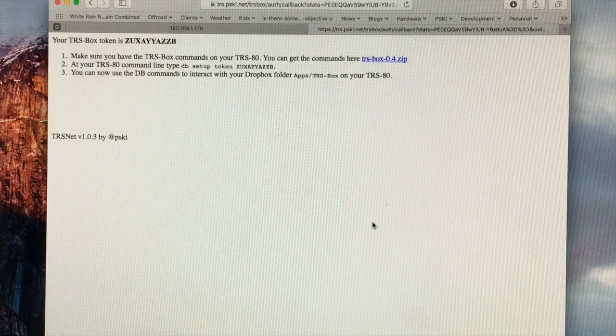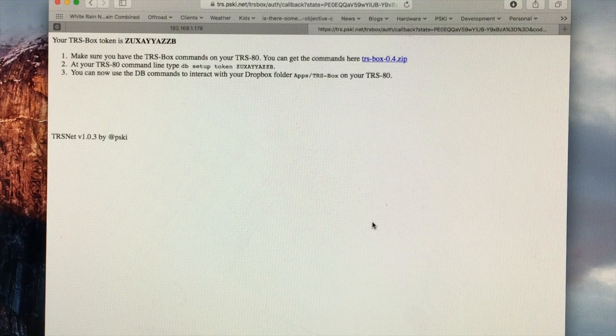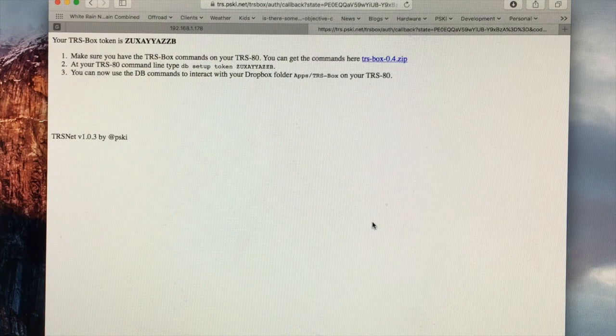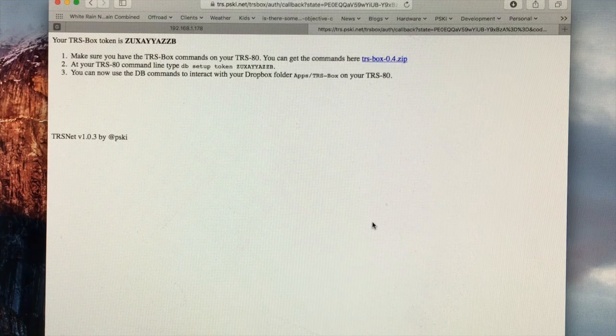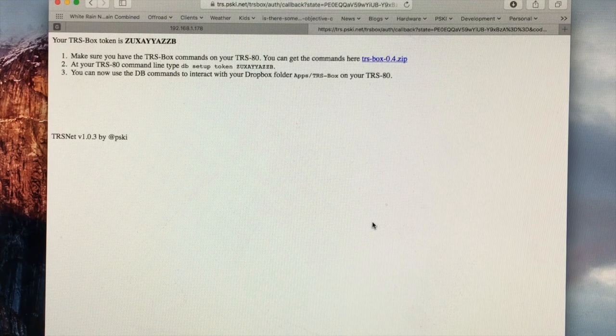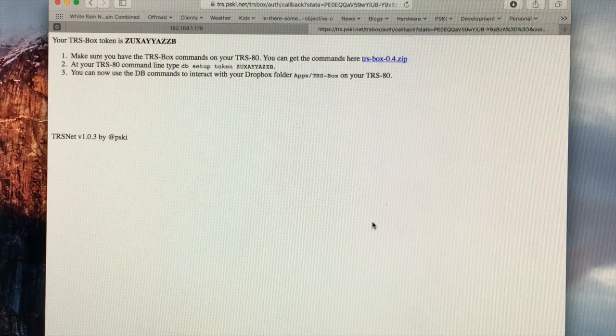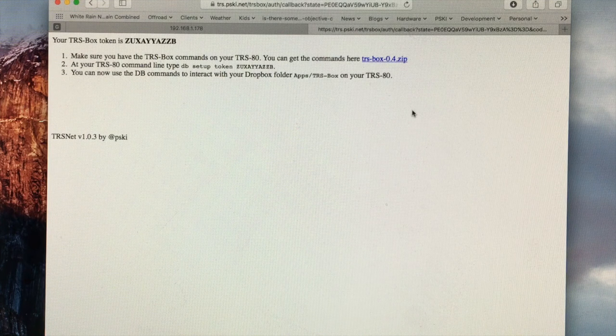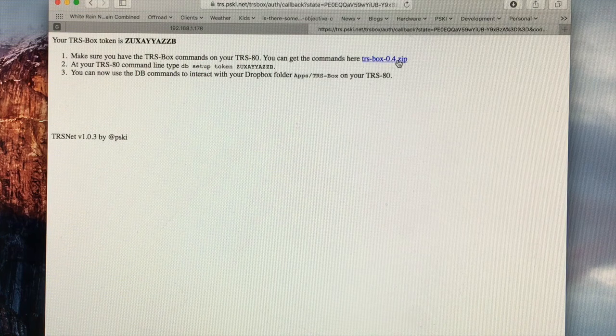Now after you log in, you'll be redirected back to TRS-BOX and you'll be given a token. You'll need this token later on so keep a note of it. There's also a link on this page to download the TRS-BOX software.